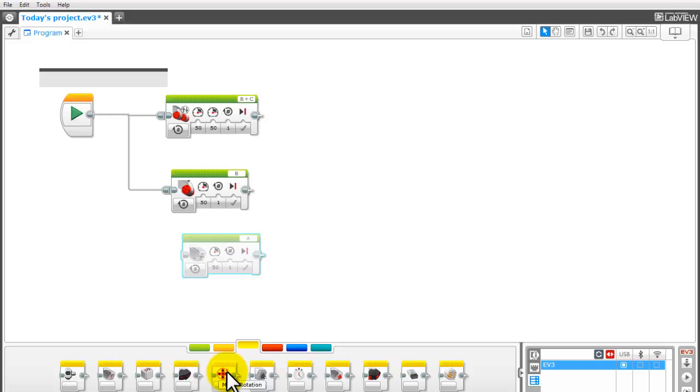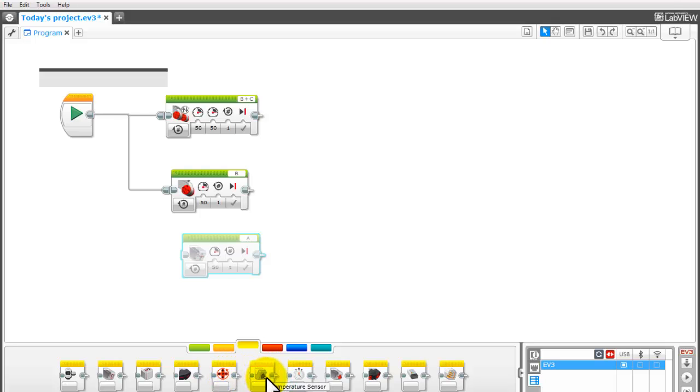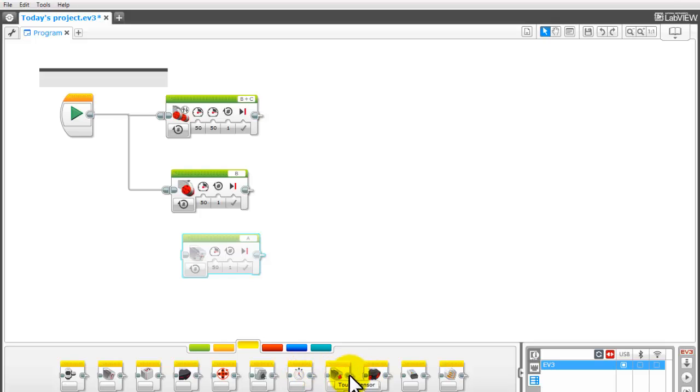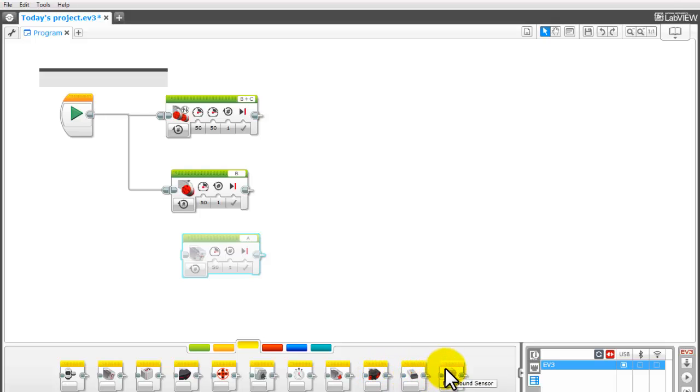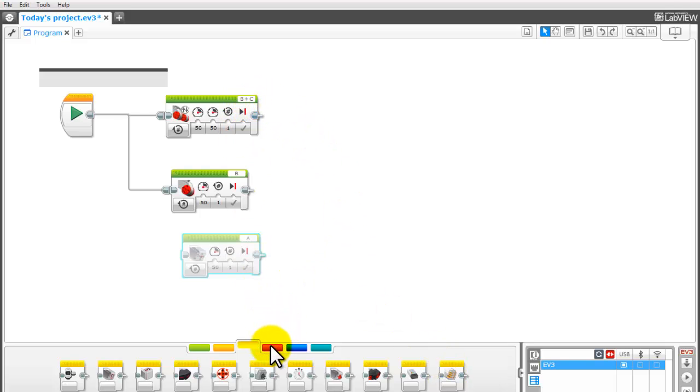Motor rotation. So you can actually sense when a motor is turned. So instead of using that as an output to move something you can use it as a tool to measure something as well. You have temperature sensors which doesn't come in our kit. You have a timer. Touch sensors. There's the ultrasonic again. Energy doesn't come in our kit and neither does the sound sensor. So those are your sensors.